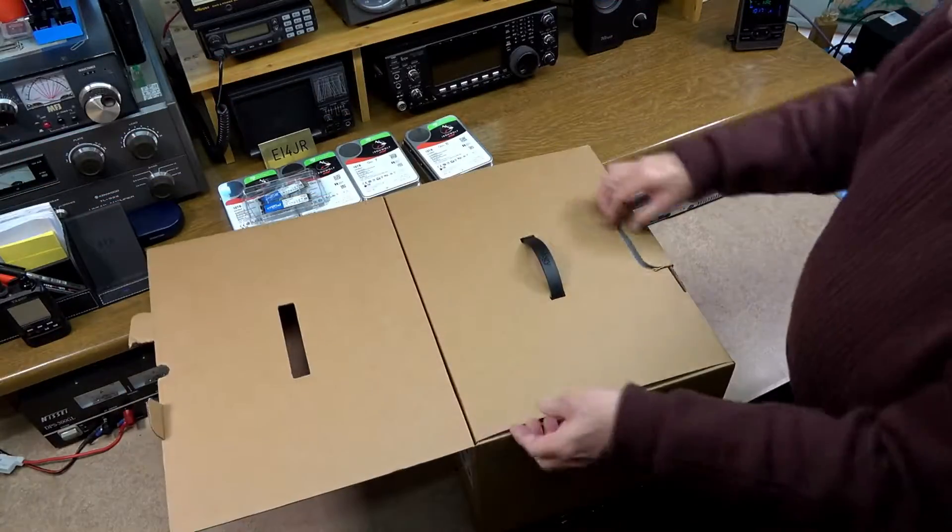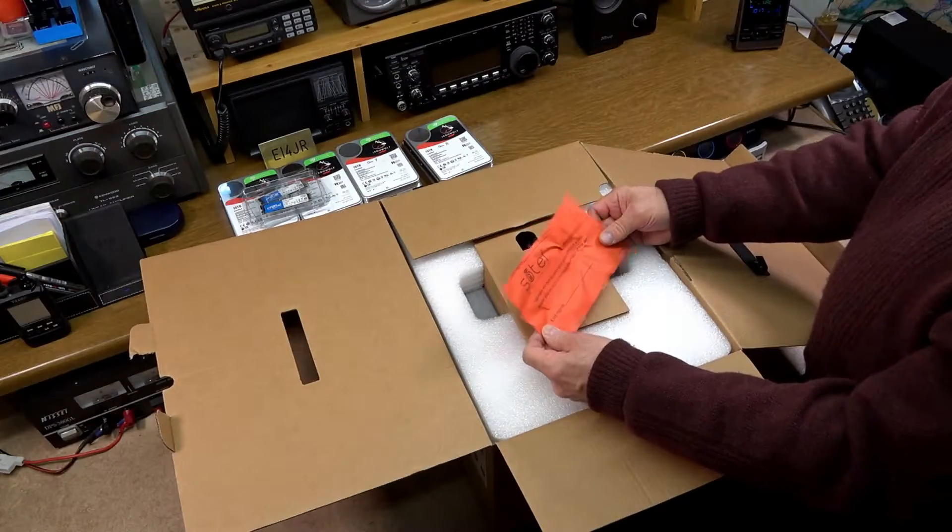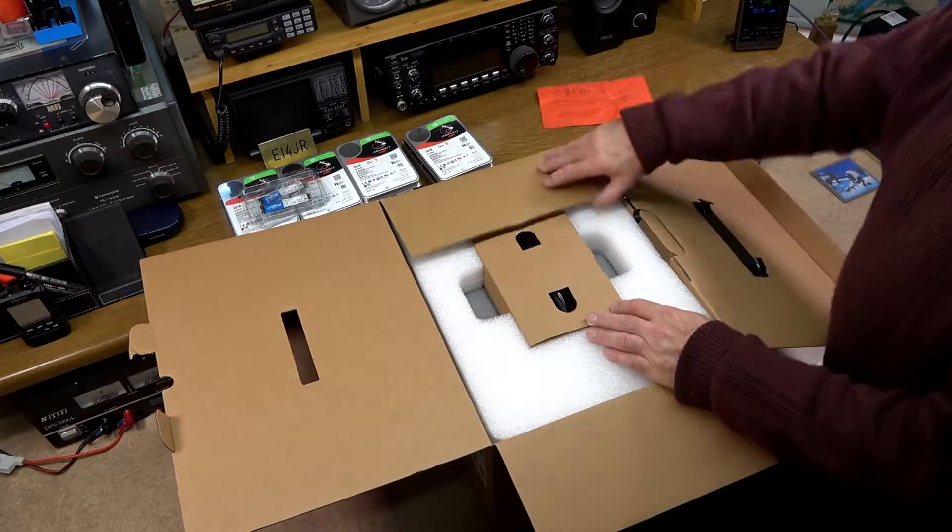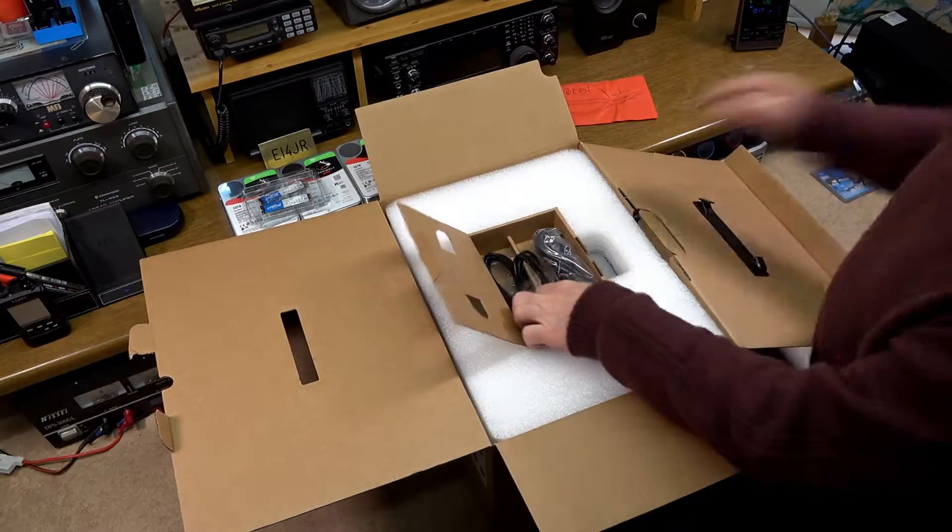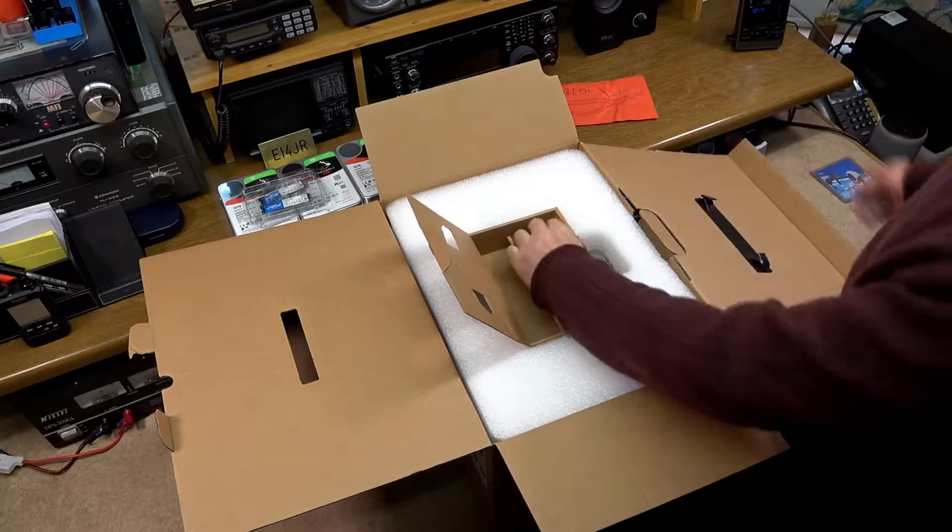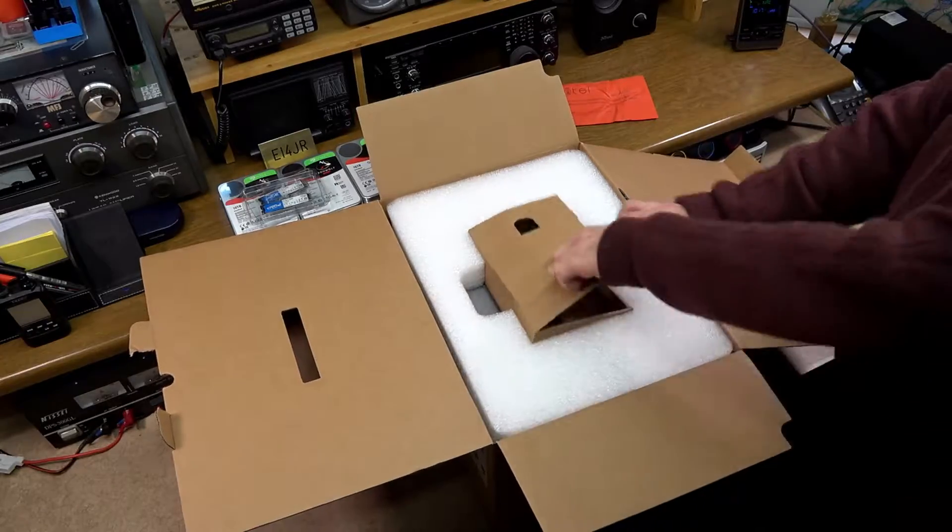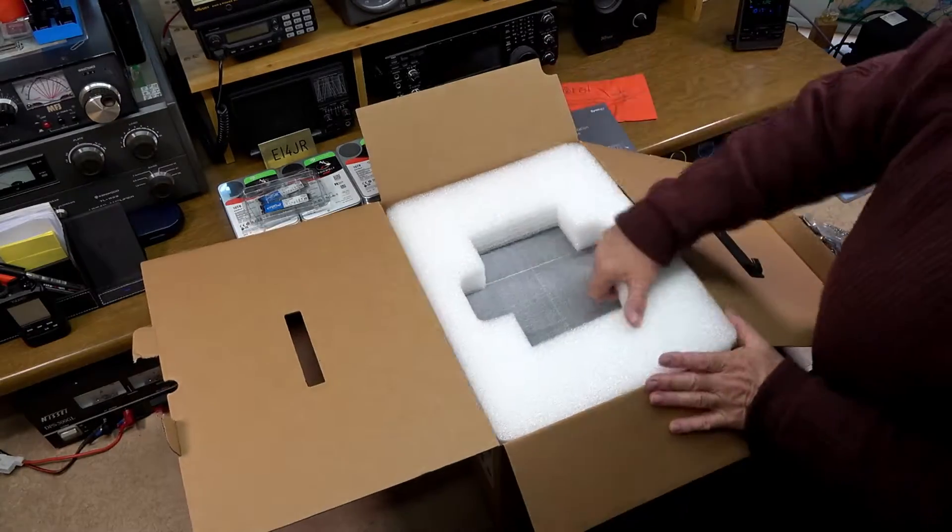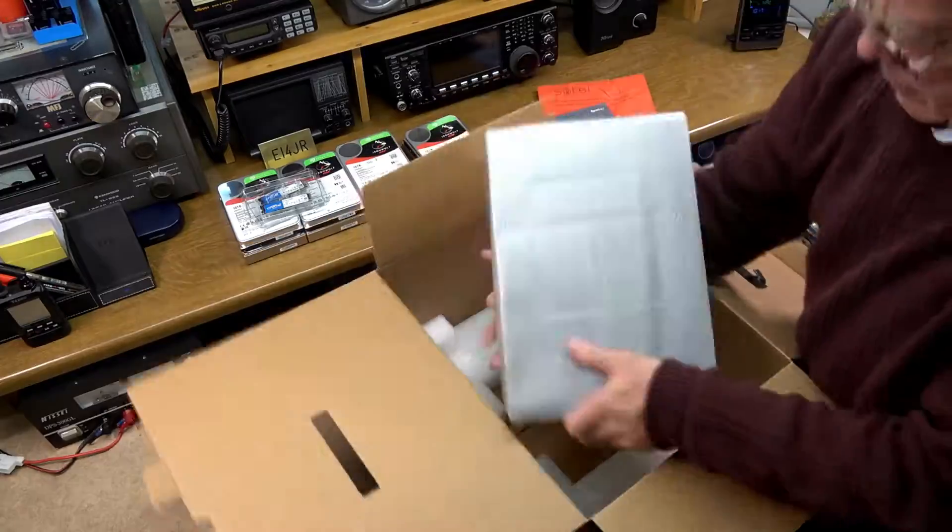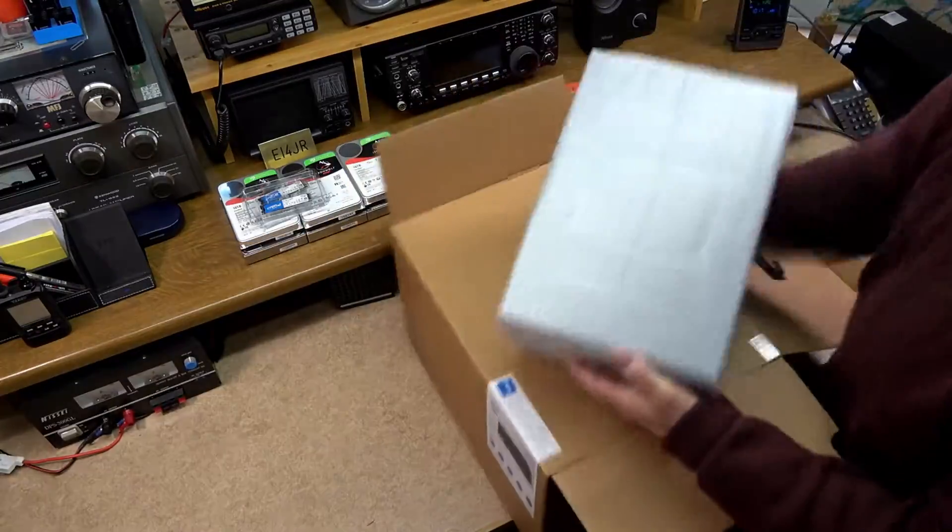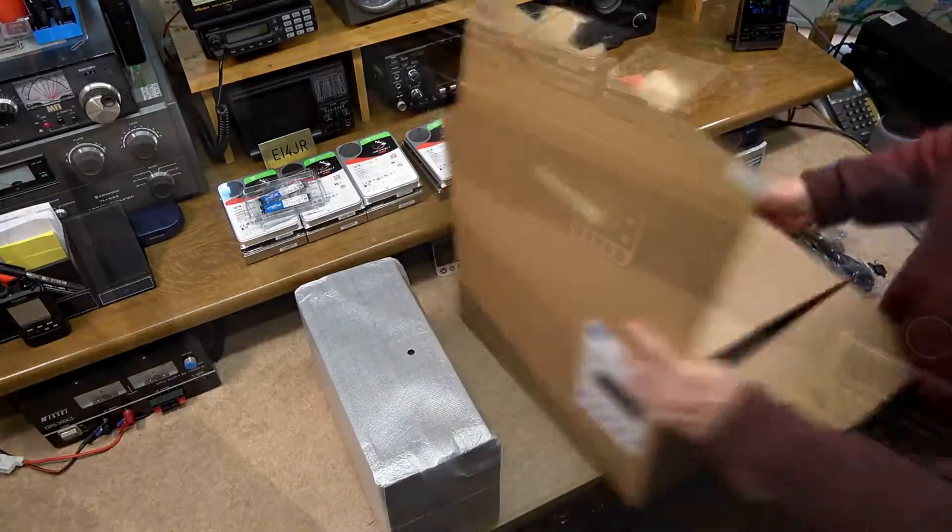The Synology disk station is the DS1821+. Needless to say, both the drives and the NAS came extremely well packed and protected. Both the drives and the NAS are readily available on either Amazon or eBay.